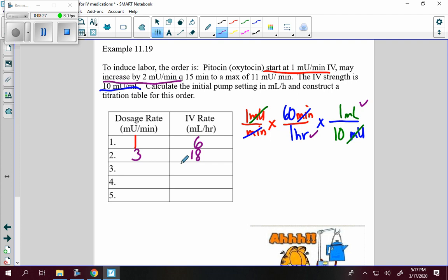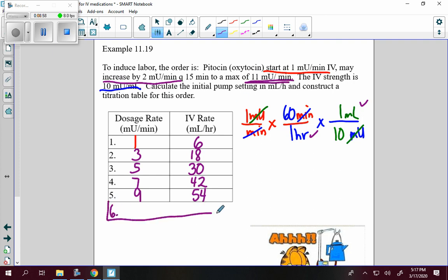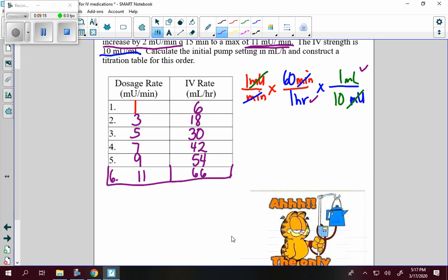I check on my patient — no response, so I increase by 2 more to 5 milli units per minute, giving 30 milliliters per hour. No response again, so I go to 7, giving 42 milliliters per hour. Then to 9, giving 54 milliliters per hour. The maximum is 11, so I go one more time and change to 11. Doing the math gives 66 milliliters per hour. If the patient is still not responding at that point, contact the doctor.